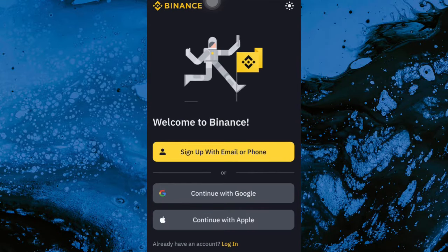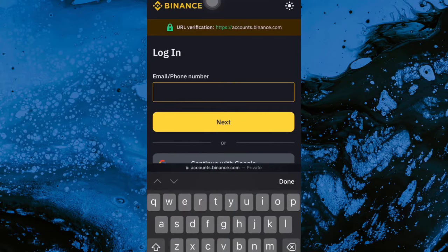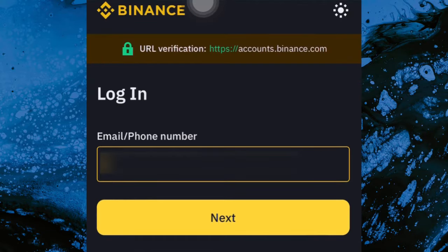After downloading, the app will show a welcome screen with three or four options: sign up with email or phone number, continue with Google, or continue with Apple. You have to choose the one which is going to be easier for you to use.